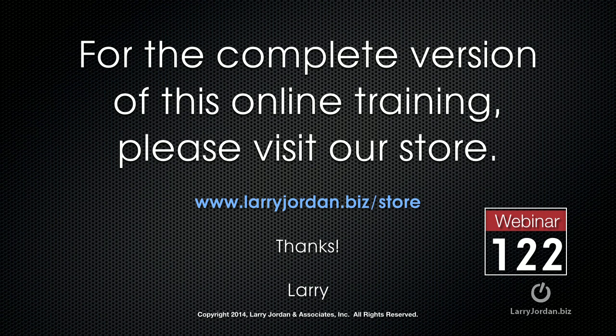For the complete version of this online training, please visit our store at larryjordan.biz slash store and look for webinar 122.